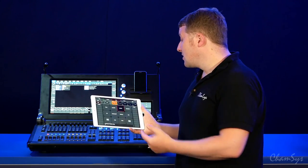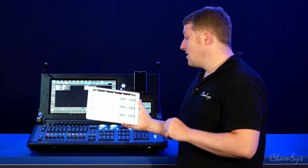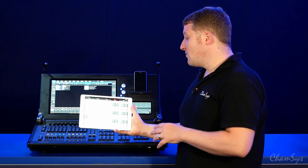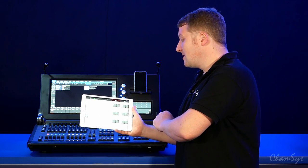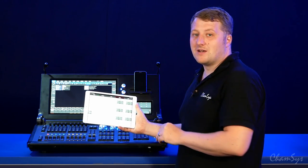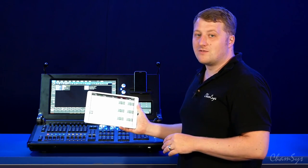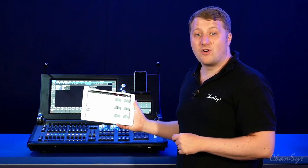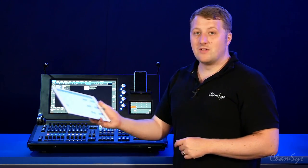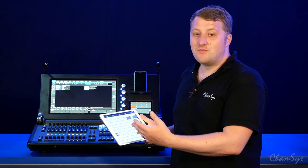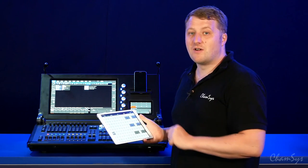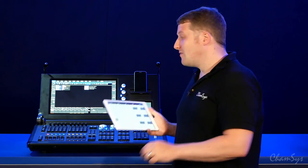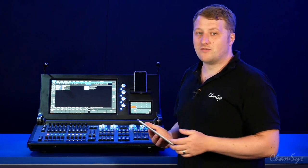You've also got views like your execute window on the remote where you can see my execute screen. You can access that as a playback type thing, so you could give someone who's maybe not a skilled lighting operator the tablet to run simple cues that you've recorded into your execute window without having access to the rest of the console.